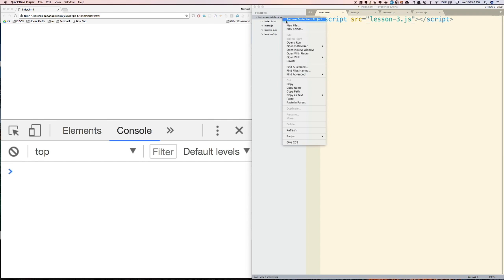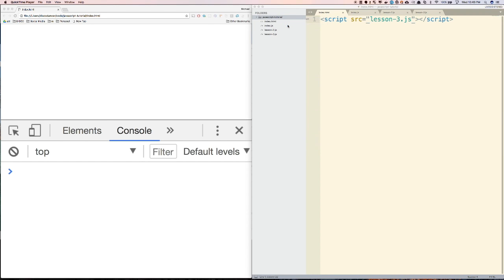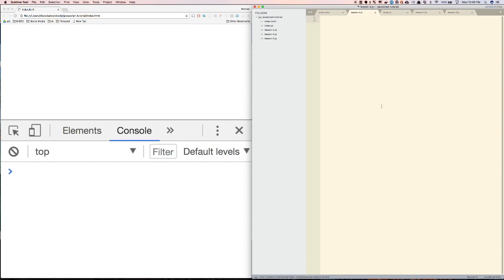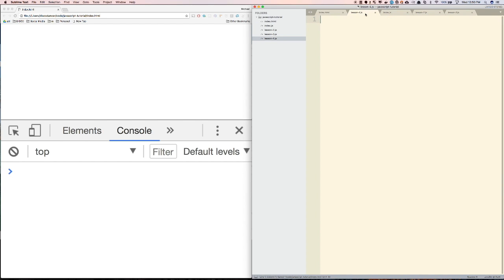First, let's create a new file. Let's just call it lesson4 here, so let's do lesson-4.js. Let's save it and change this to lesson4. What we're going to do is build a game that basically asks you three questions and then gives you a score as you go through the quiz.